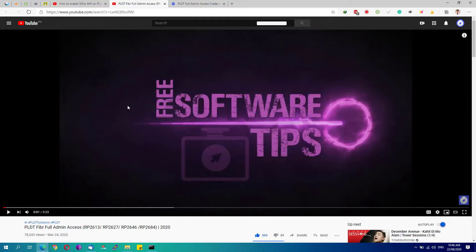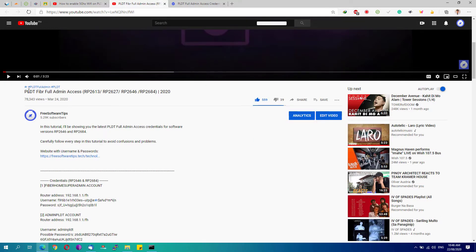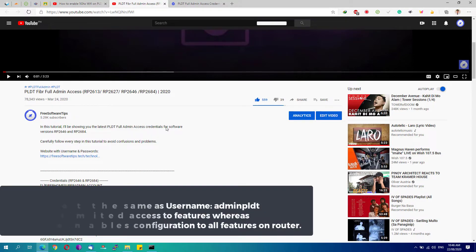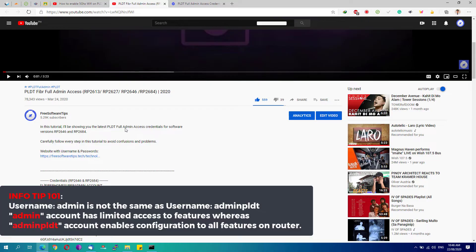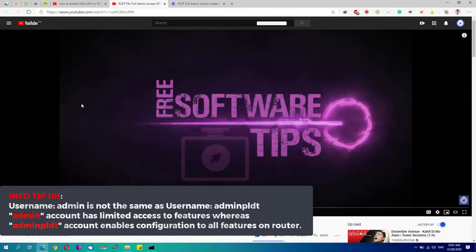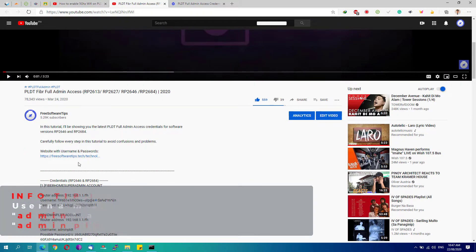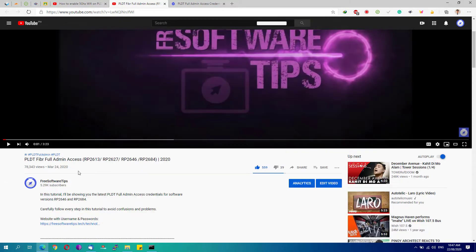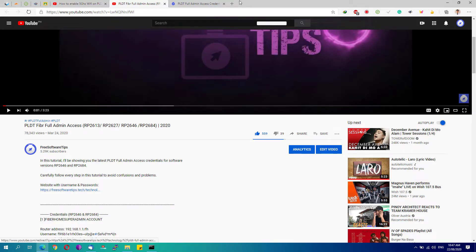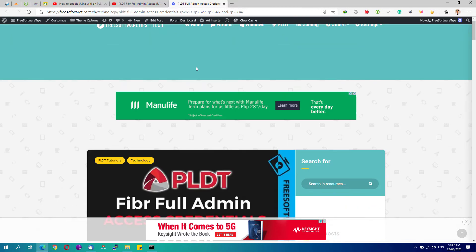Basically, the default admin account is not a full administrator account on the router, so we're going to use the admin PLDT account. If you don't know how to log in using full admin access, I have a guide for that. What we need right now is to click on this website — I'll paste the link in the description.